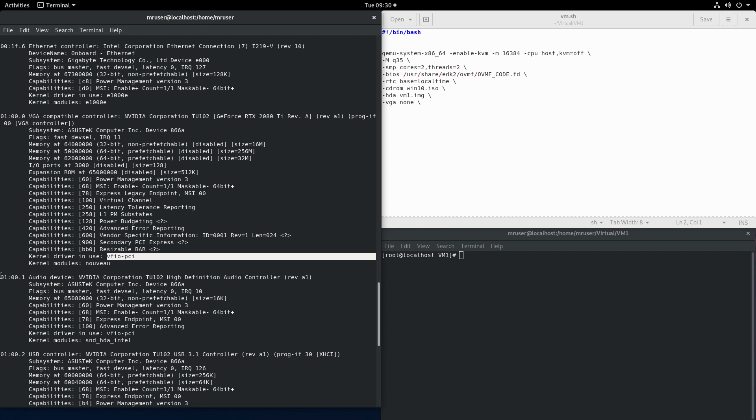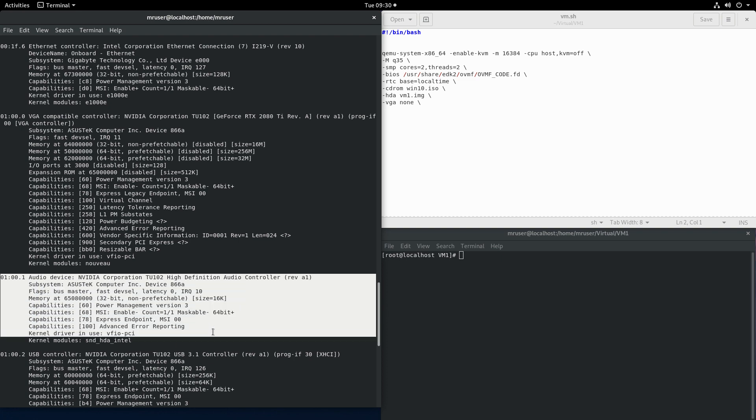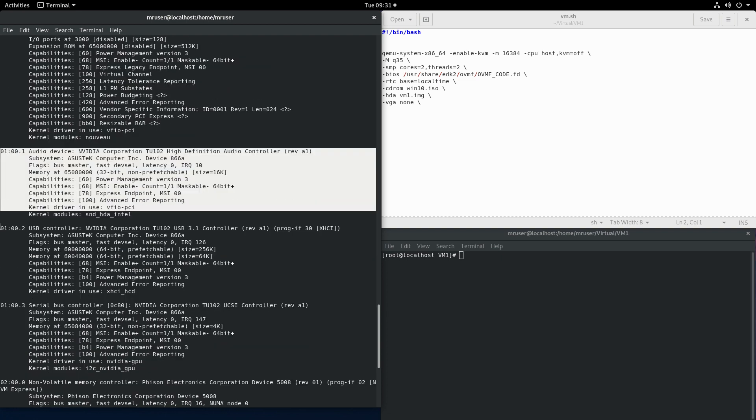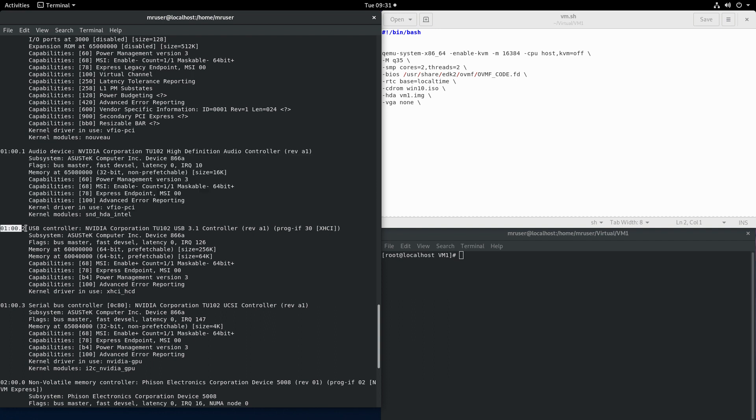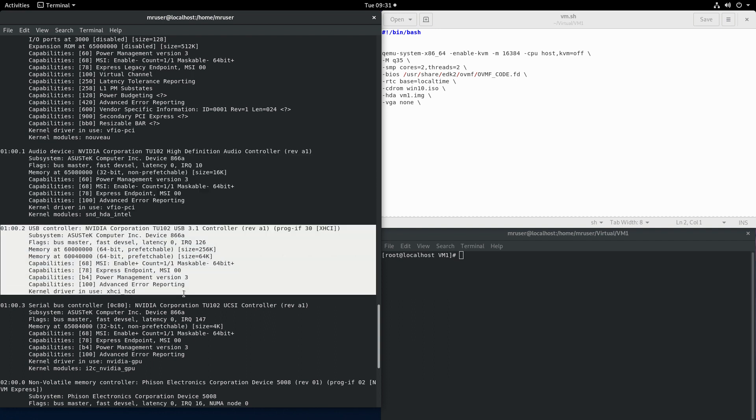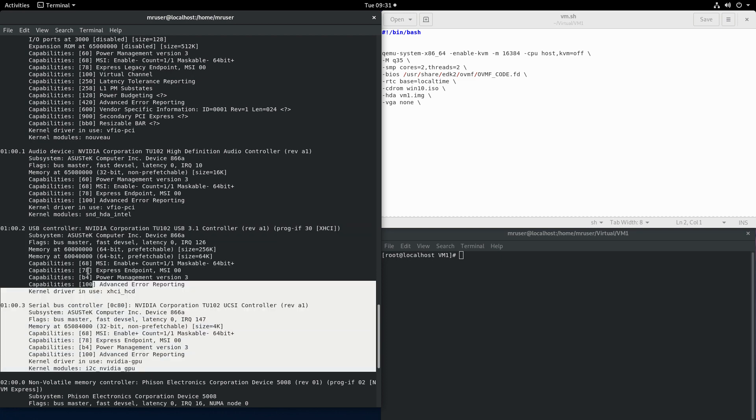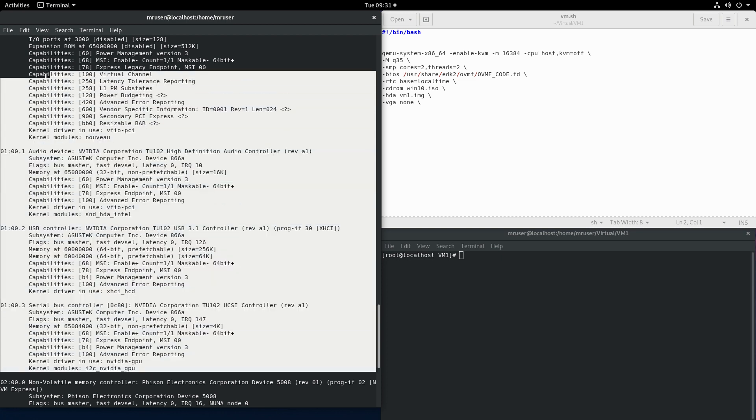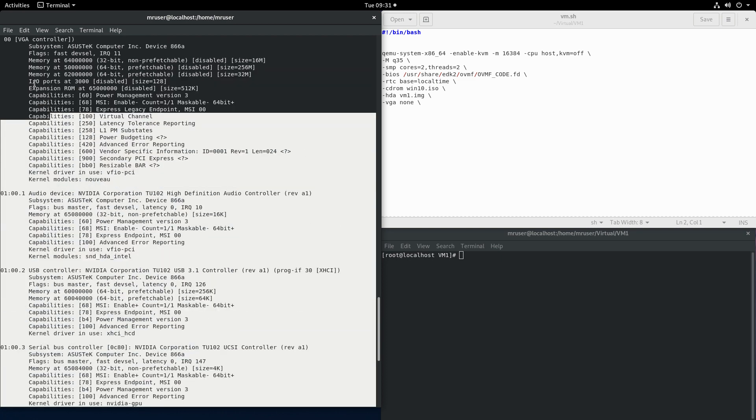Then we have the audio portion again bound to the VFIO driver but we also have the device number two which is currently bound to the XHCI driver and then there is the serial bus controller. So these are the devices that make up the RTX 2080 Ti.